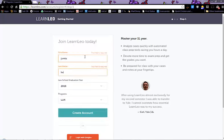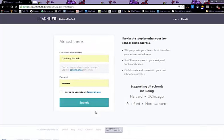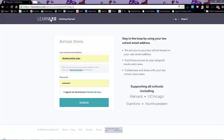You will need to sign up with your law school email. You'll use your name, your law school graduation year, what sort of program you're in, and then create account.